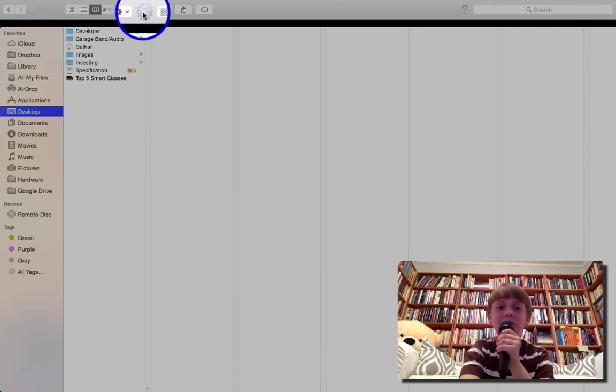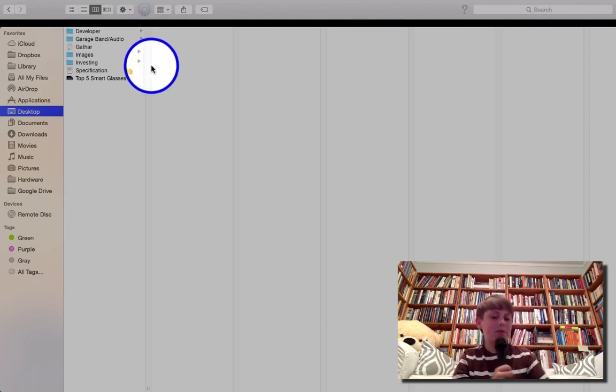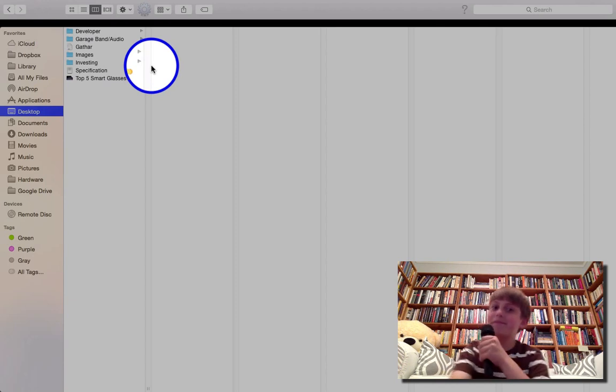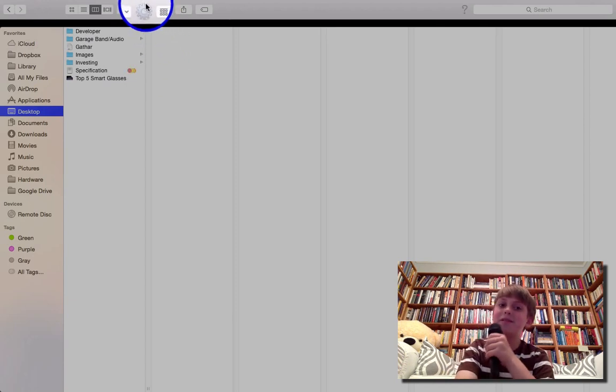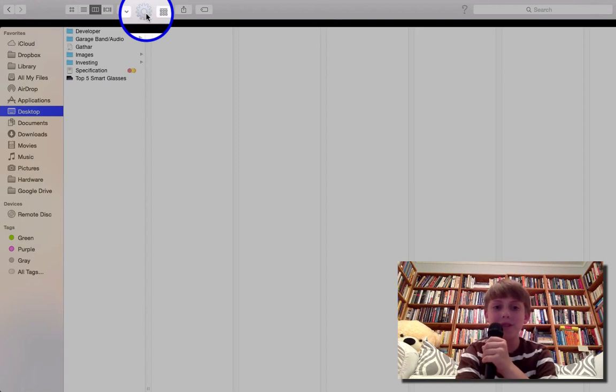So what I'm wondering is what this little settings button is for, if we look at the top. Because I press it and it does absolutely nothing.